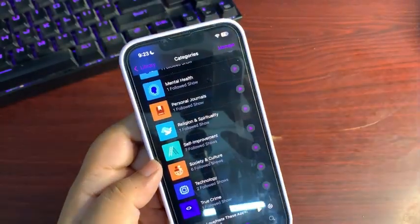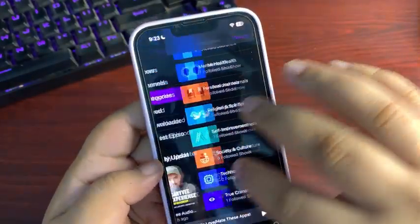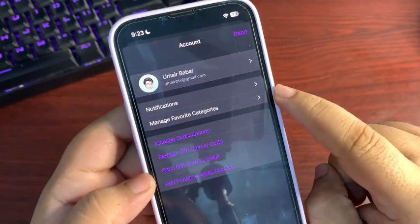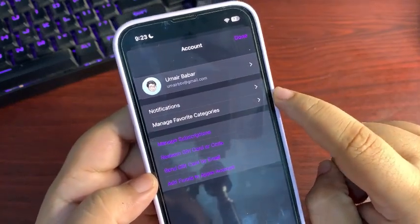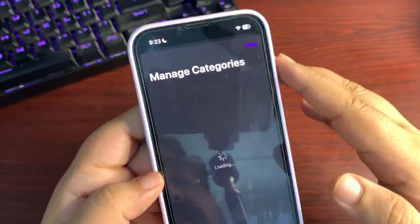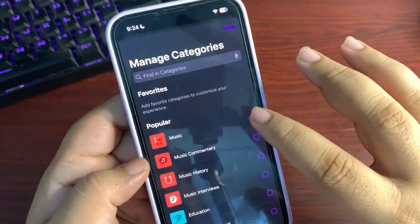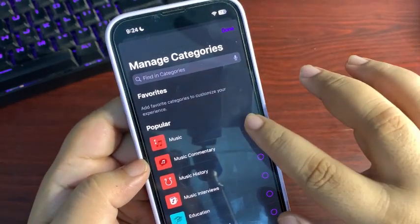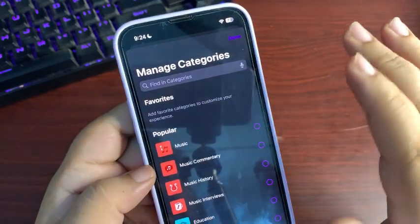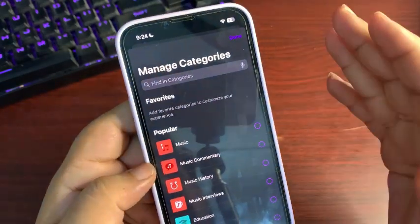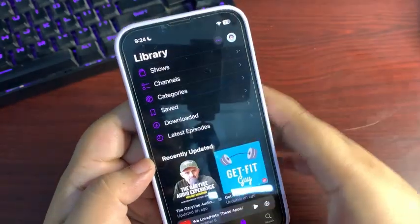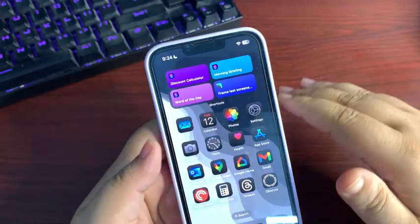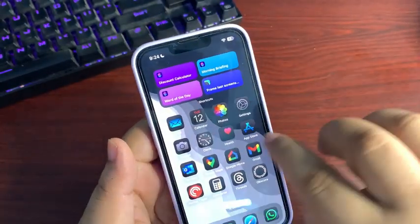When you go back and tap on your profile picture, there is a Manage Favorite Categories option. Tapping on it shows all the categories, and if you want to add any category to your favorites you can do so from there. These are the features and changes available with this update.